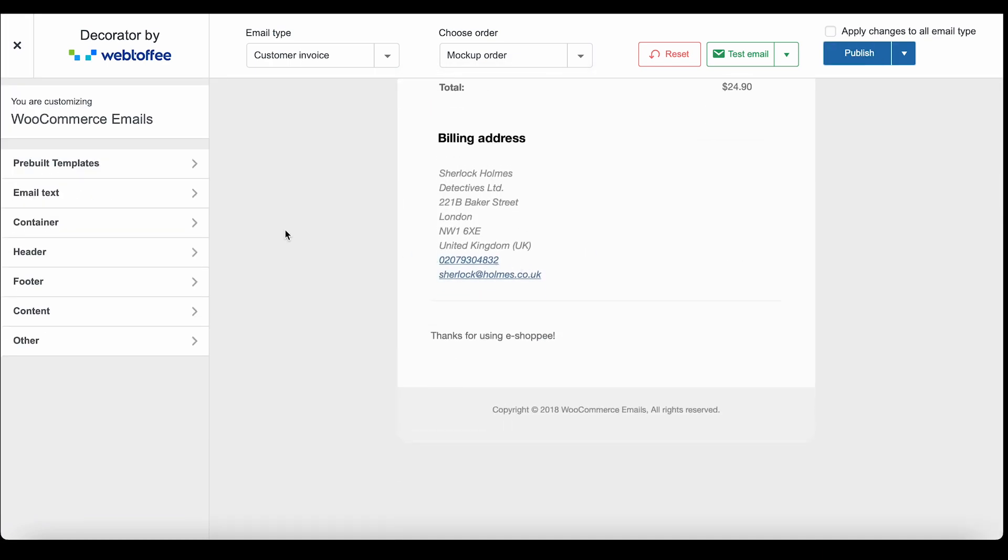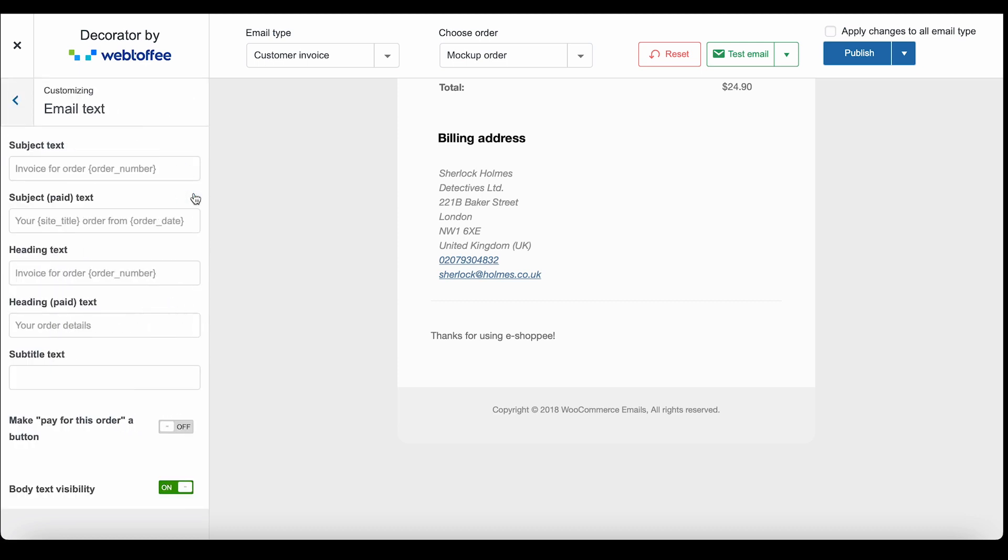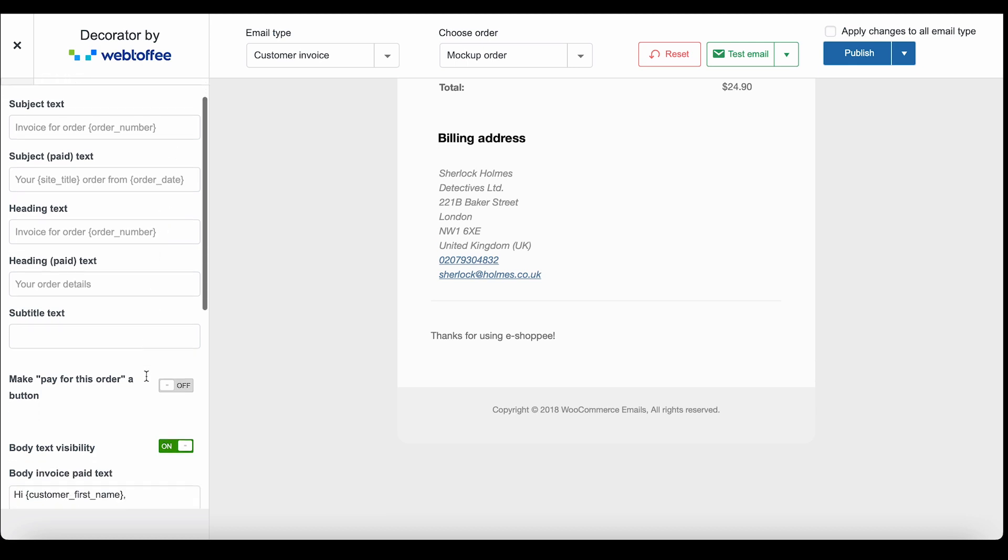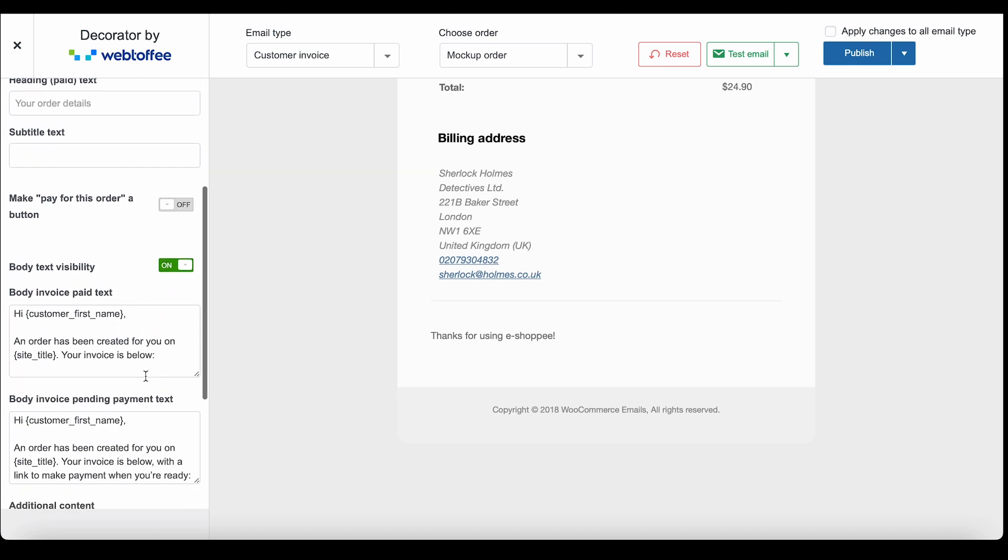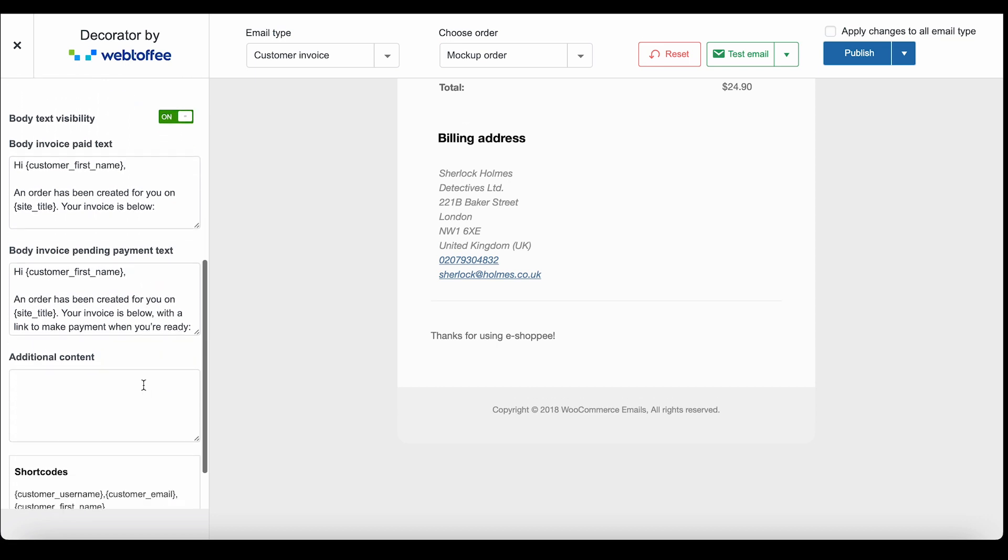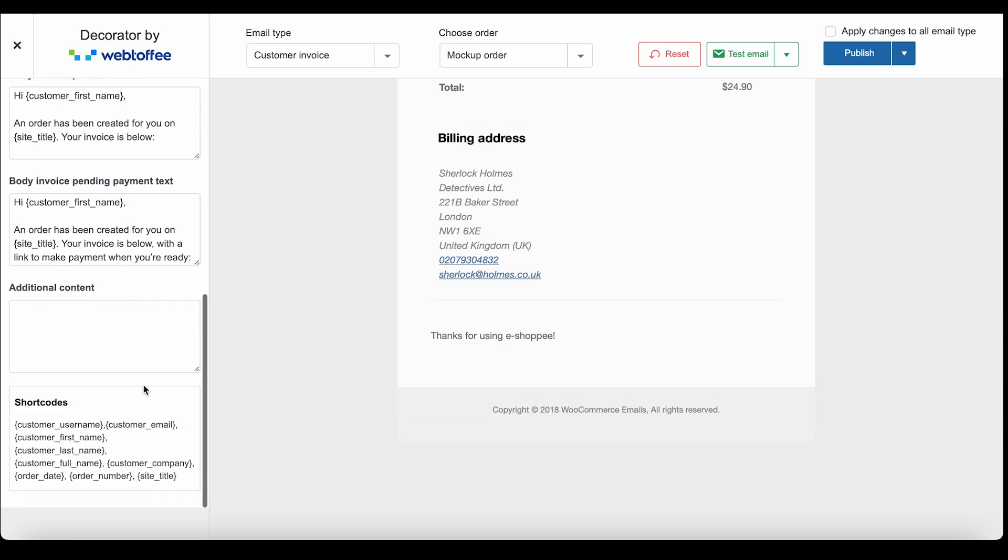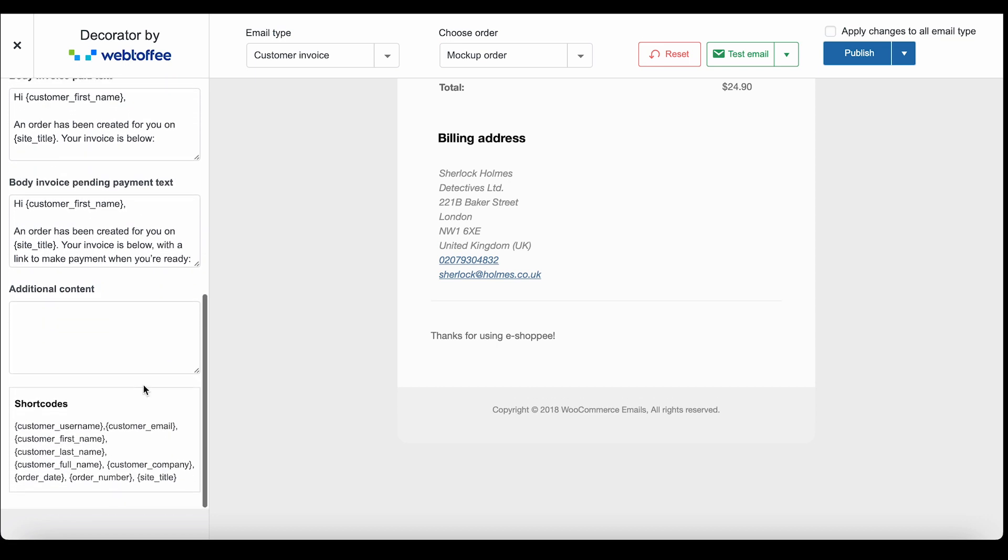The email text option offers you features with which you can edit the contents of the email. You can change the subject, heading, subtitle, body, and additional texts. The shortcodes available here can be used to generate responsive content.